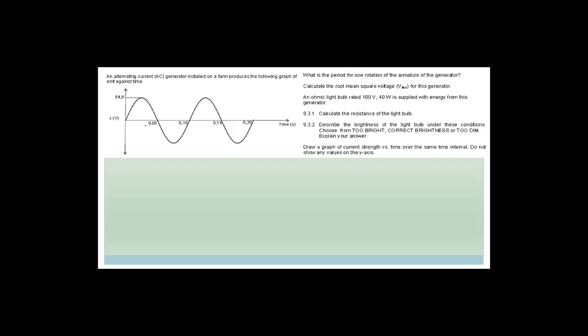Now we're covering alternating current — AC generators, DC motors, root mean square values. An AC generator on a farm produces a voltage-versus-time graph. The maximum voltage is 84.8 V. The period of one rotation of the armature is 0.1 seconds, read from the graph as one complete wave.